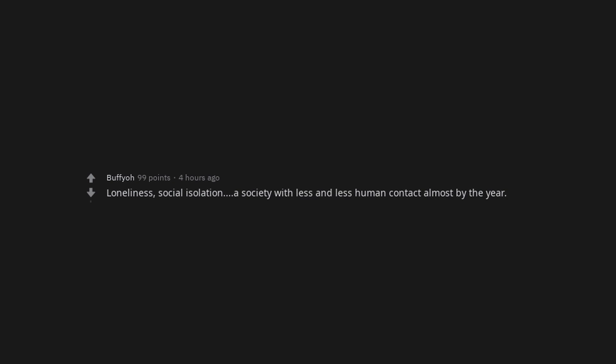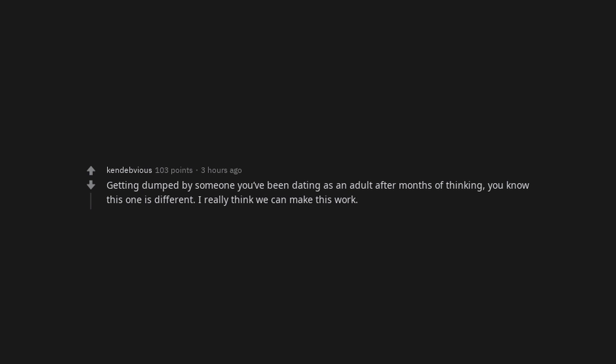Loneliness, social isolation. A society with less and less human contact almost by the year. Getting dumped by someone you've been dating as an adult after months of thinking you know this one is different, I really think we can make this work. Writing for a friend of course.